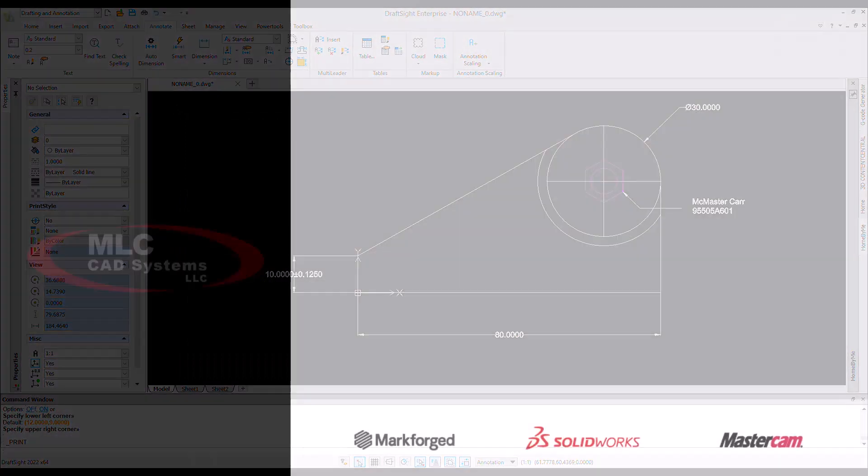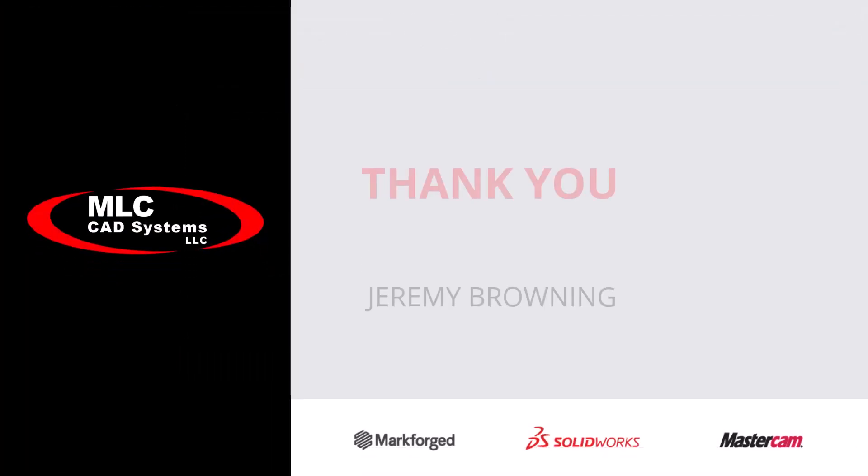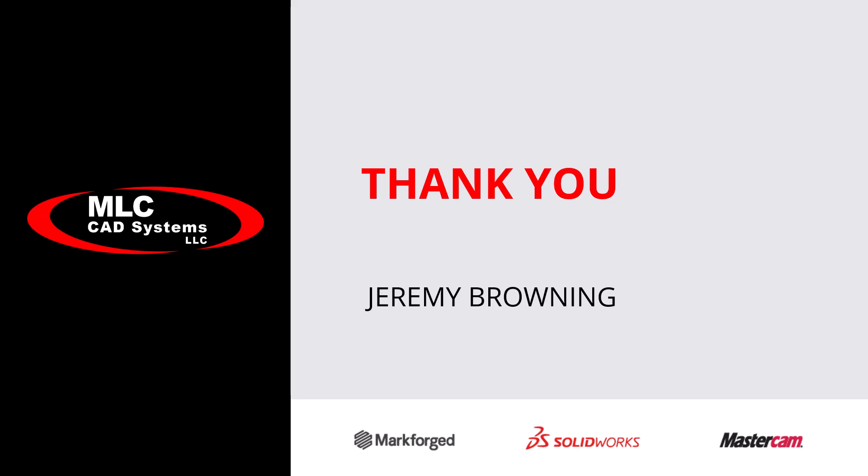Thank you for taking the time out of your day today to attend this webinar. If you'd like to learn more about DraftSight and its capabilities, please reach out to us so we can further the discussion.